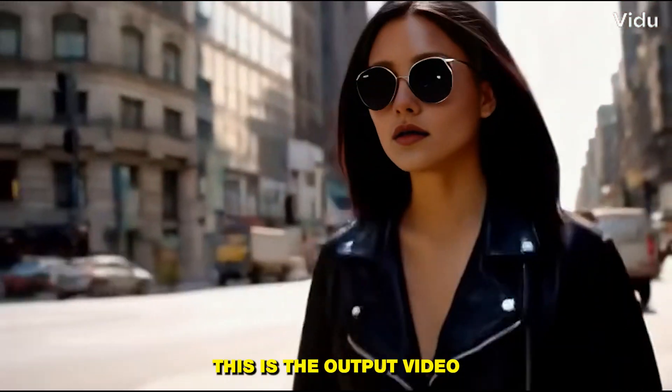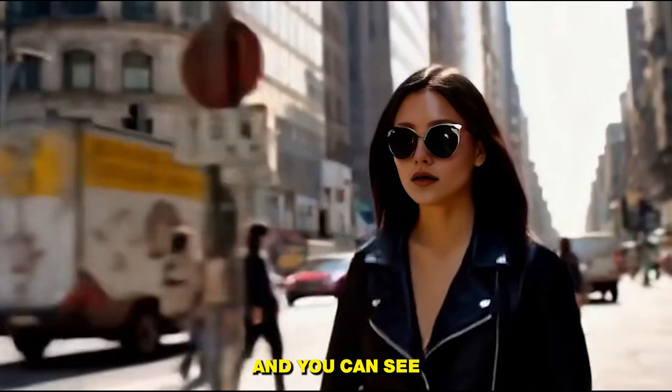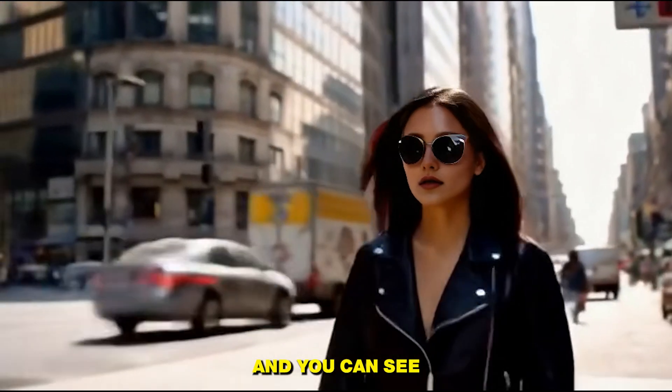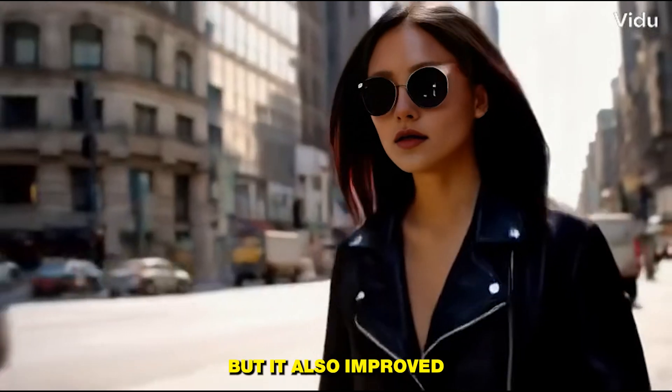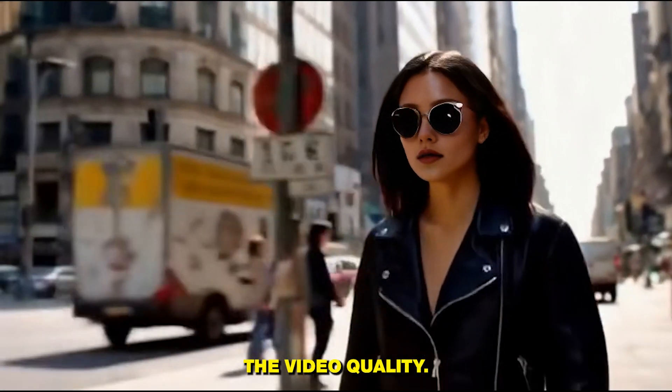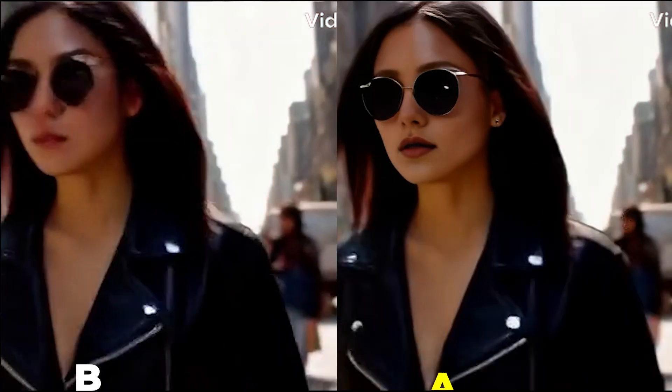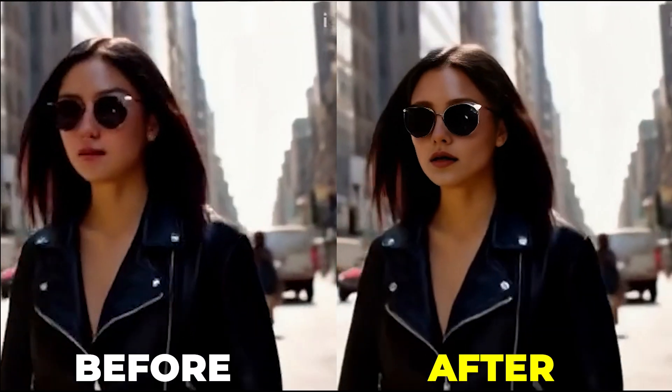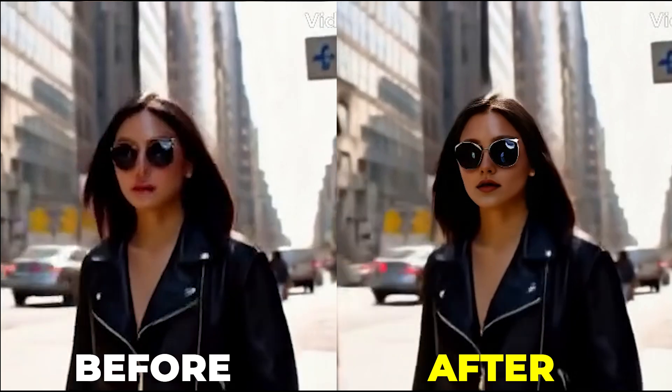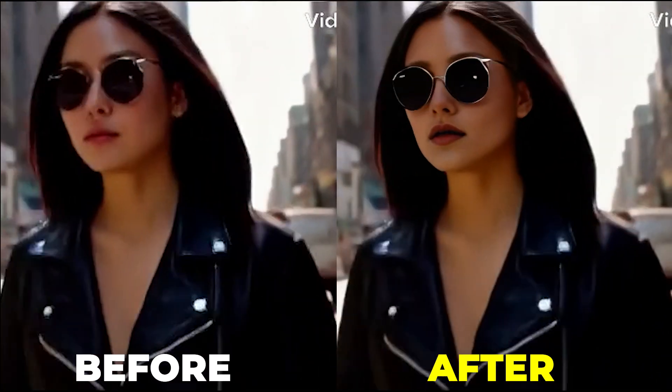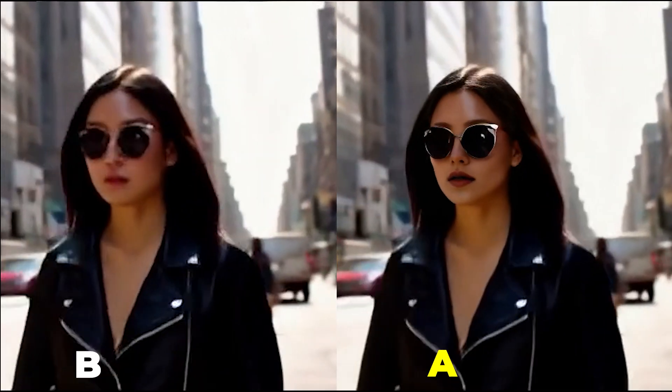Alright, so this is the output video. You can see it doesn't only swap the face but it also improved the video quality. So here's the before and after. You can see both of these videos side by side. The output is really very impressive.